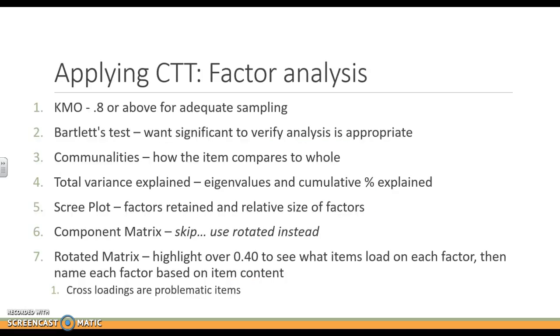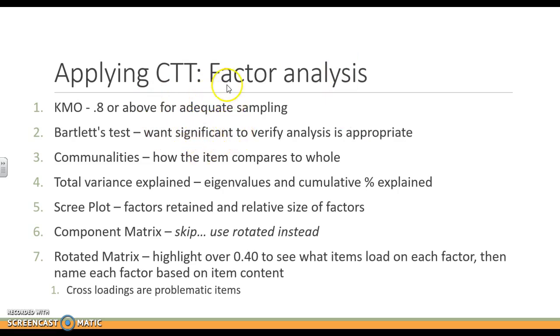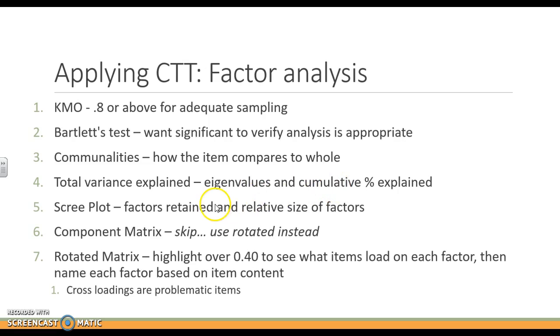To apply classical test theory with factor analysis, exploratory factor analysis specifically, there is a bunch of different things that we're going to be looking at. The first two are about, is this even appropriate to run on this data set? Number three, we're looking at how the item compares to the whole. We did that in the last video. In number four, we're going to be looking at the eigenvalues and percent explained.